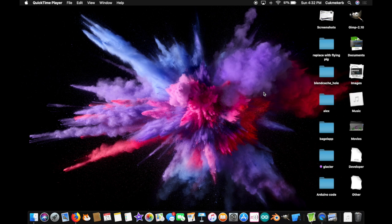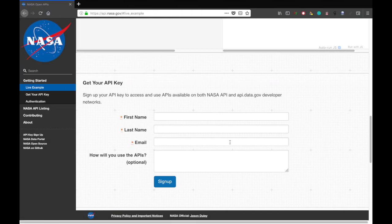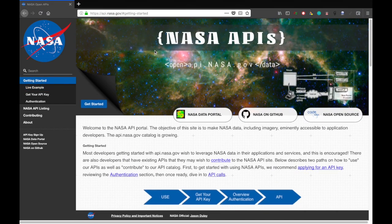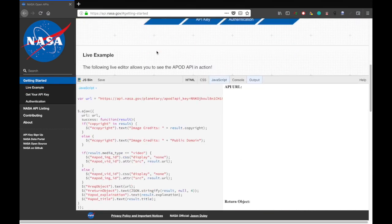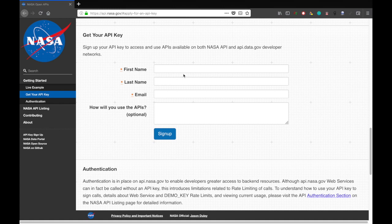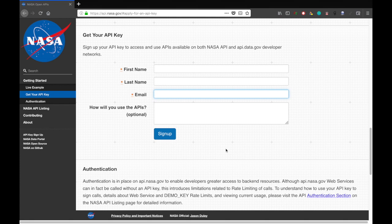Alrighty, so to get started, you're going to need to get yourself an API key, because this is one of those APIs that does that. It's really not any trouble. You just go to api.nasa.gov, and you'll find yourself on this website right here, and you just want to scroll down until it says get your API key, type in your name, your email, click sign up, and you will immediately get an API key that you can use. Super easy. I got mine already, so I'm not gonna demonstrate.